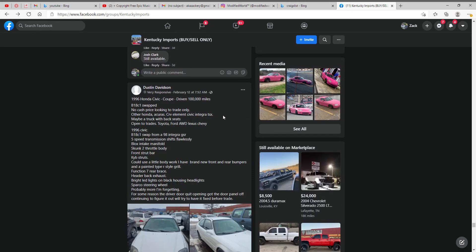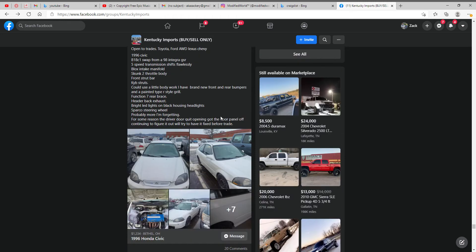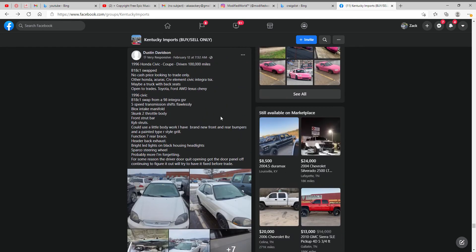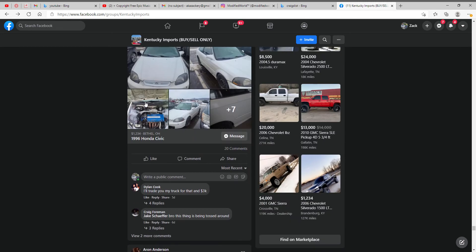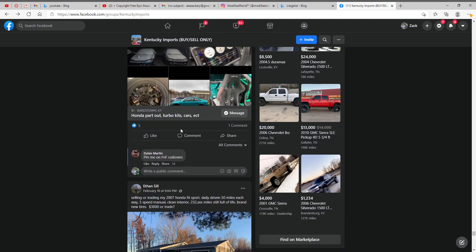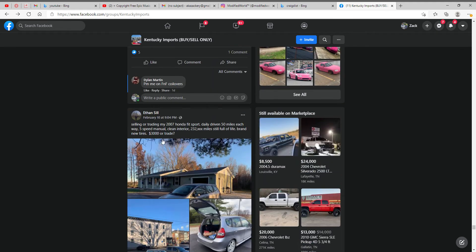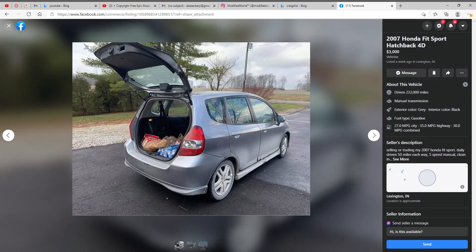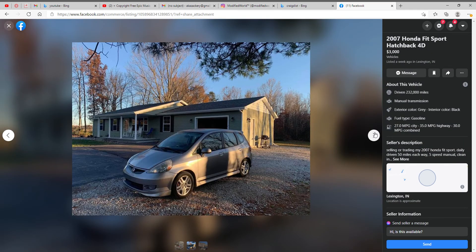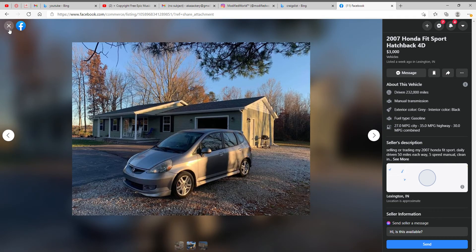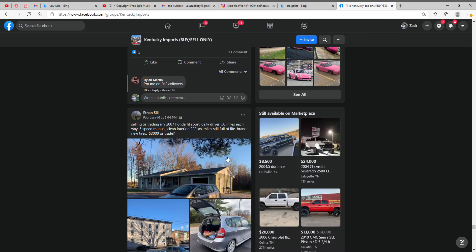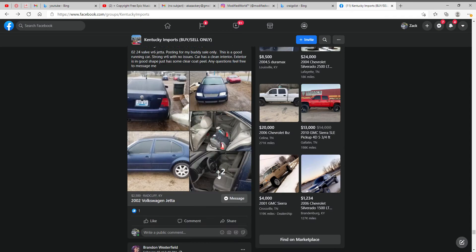Let's see how much he wants for this one. No cash price, looking to trade. Let's skip that one. $3,000 for this car. I'd have to pass on it as well, four out of ten.